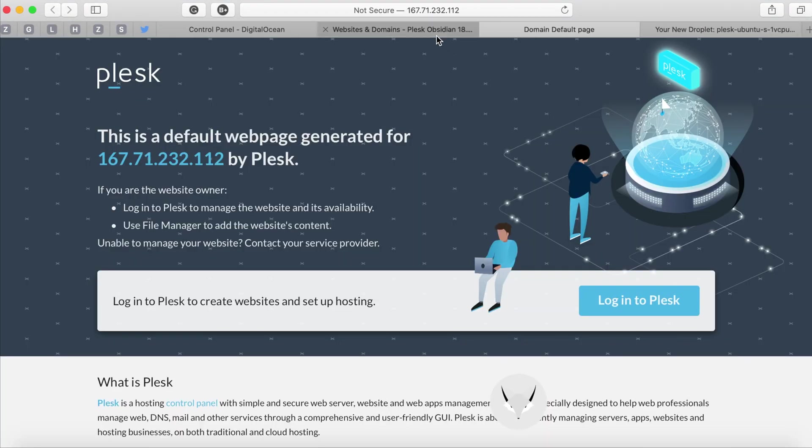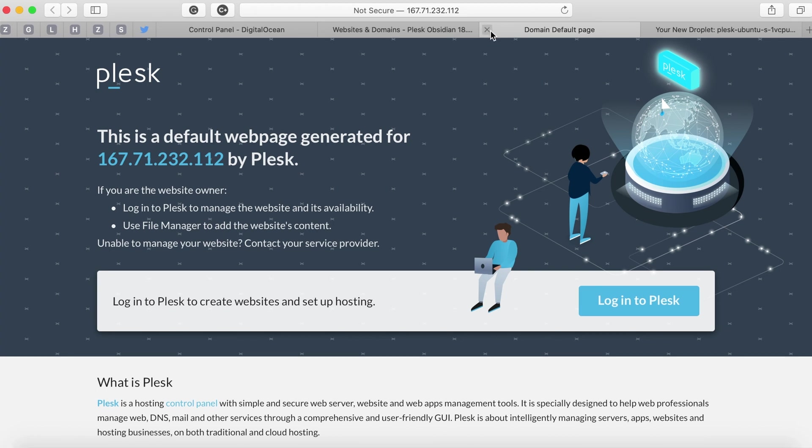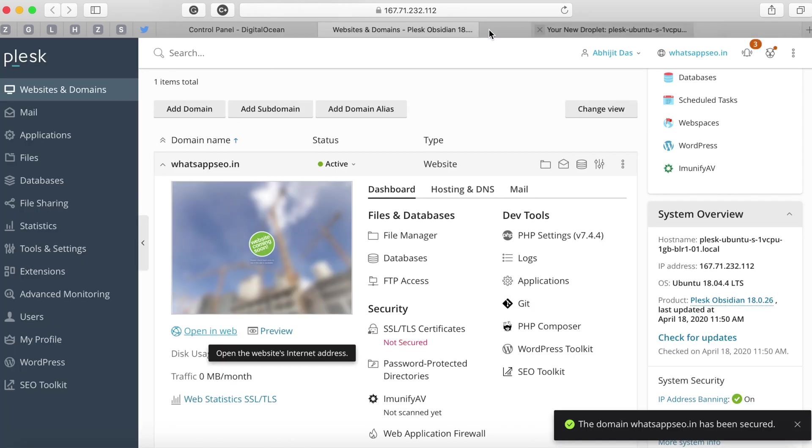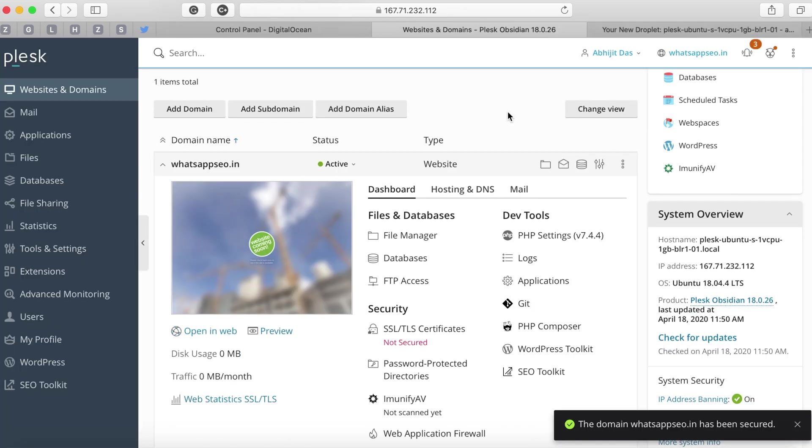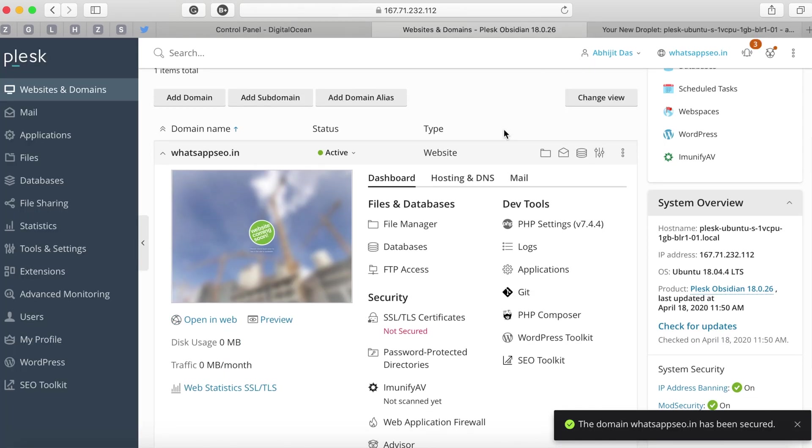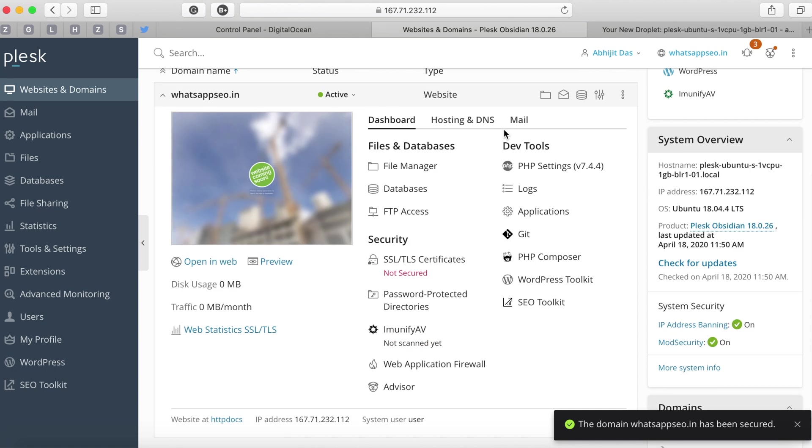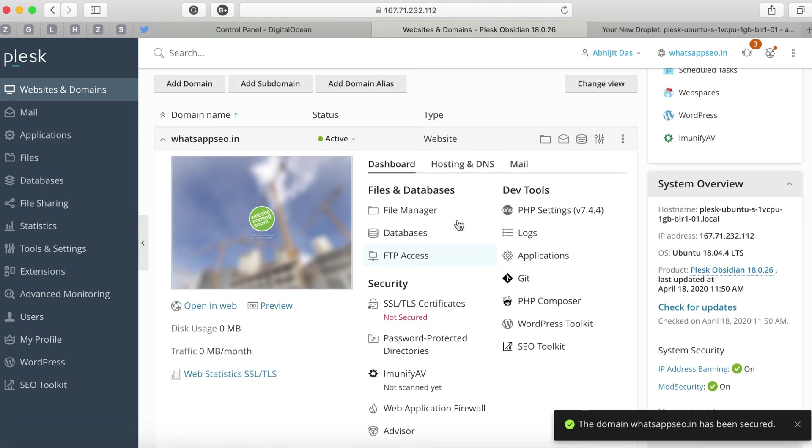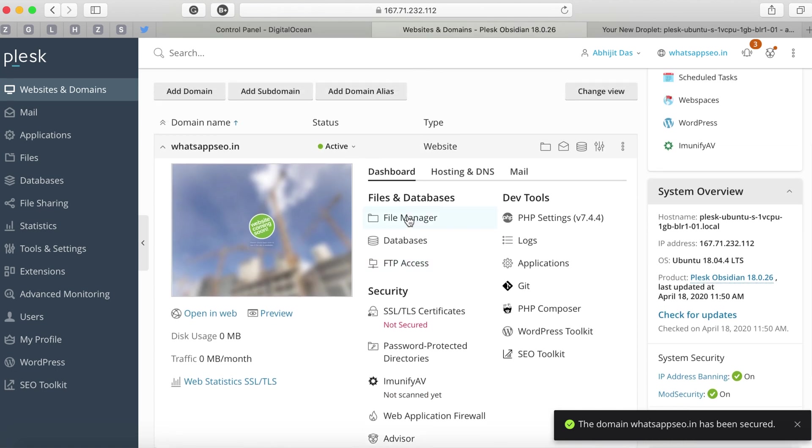That's because we haven't added or uploaded any website. If you go back to the Plesk panel you'll notice there's something called file manager. If you click on it it will take you to a file manager space where you'll be able to upload your websites. I'll show that in a different video.